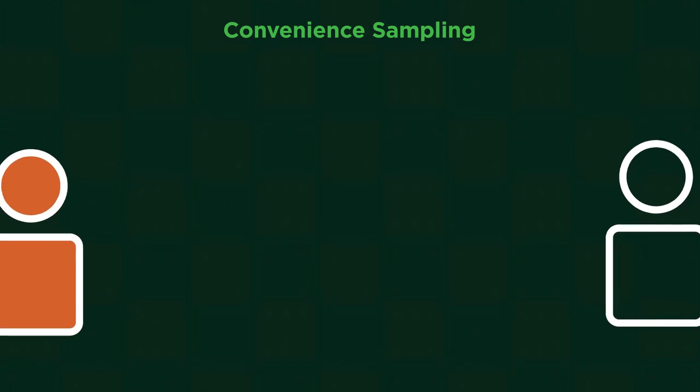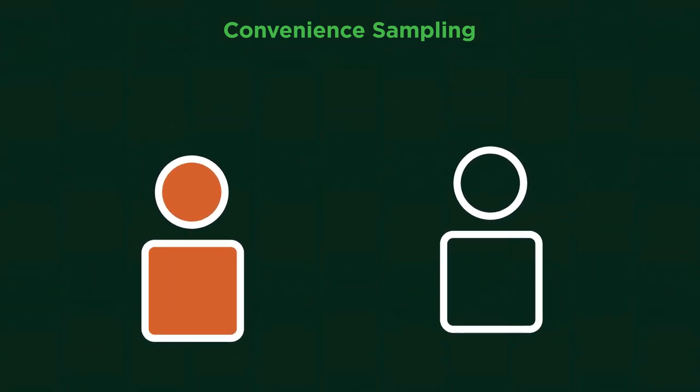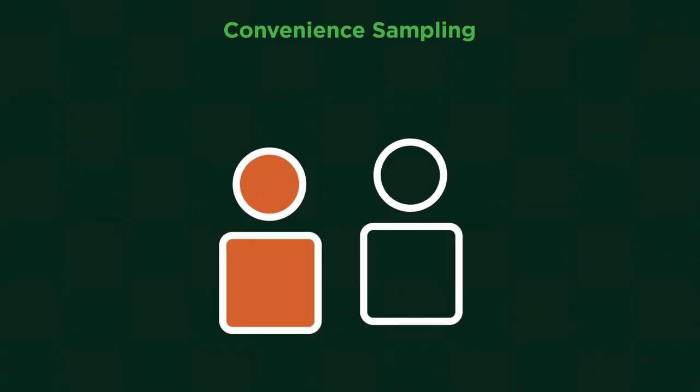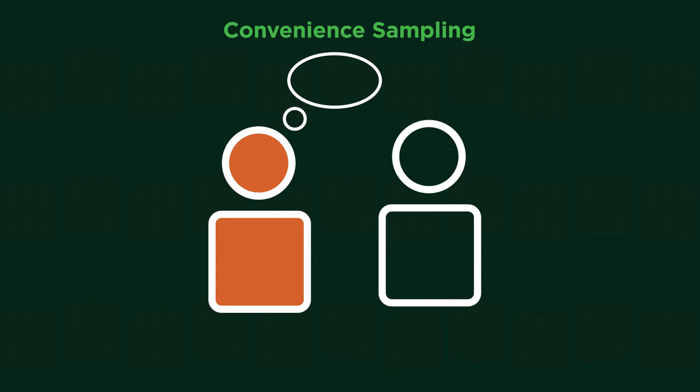Convenience sampling is the easiest to do as the least representative. You simply survey the people you bump into. As I'm sure you can imagine, this has lots of bias and isn't representative.